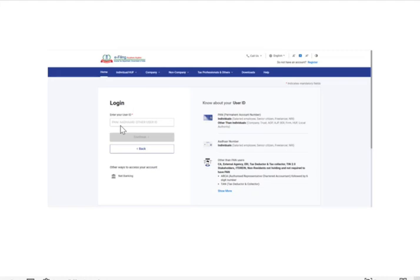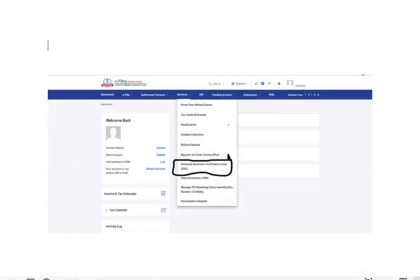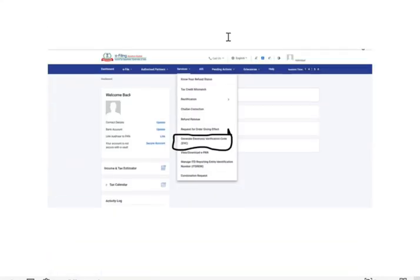I'm making this in the screenshot way to protect my privacy, because in screenshots I have removed my confidential information. Under Services, you get Generate Electronic Verification Code.